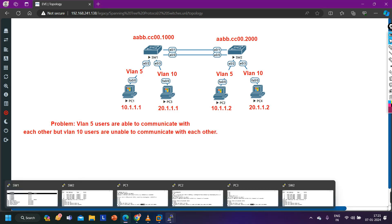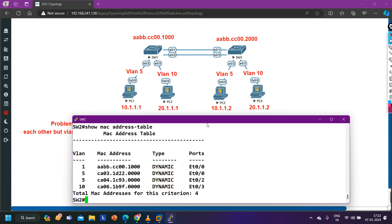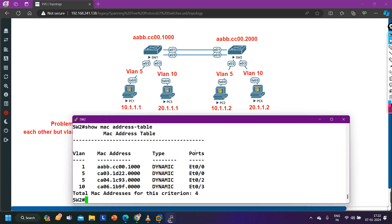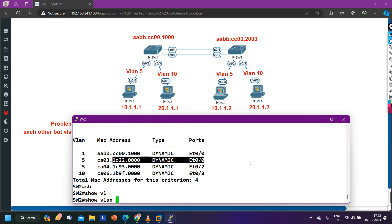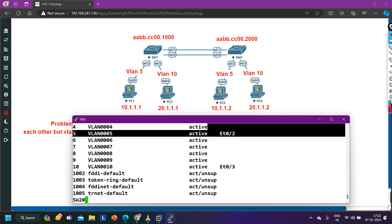Now let me take you to Switch 2 and check the MAC address table. Is Switch 2 learning the MAC address of PC3? MAC address of PC3 is 2:0:4×0 — Switch 2 is learning this on interface 0/0. So both Switch 1 and Switch 2 are learning the MAC address of PC3 on the correct interface. Checking VLAN brief on Switch 2 — interface 0/3 is in VLAN 10 and 0/2 is in VLAN 5, both correct. No problem there, but communication is still not working.